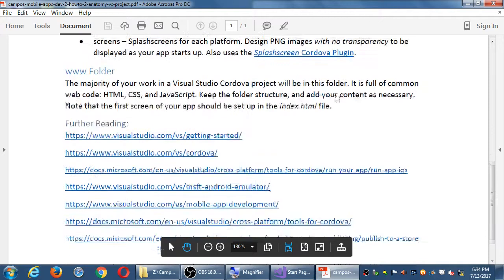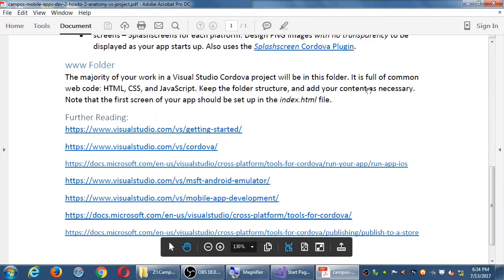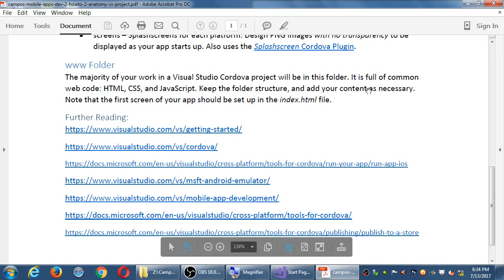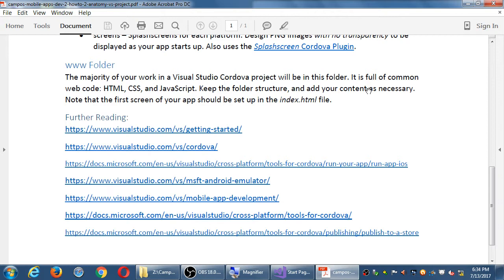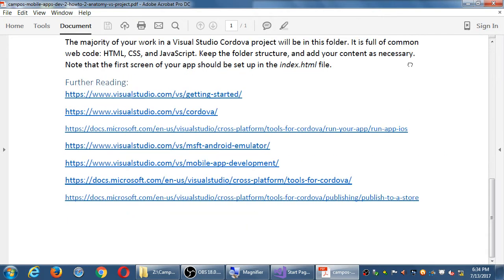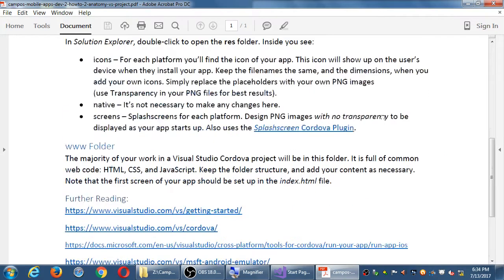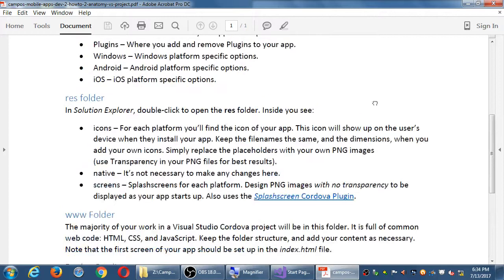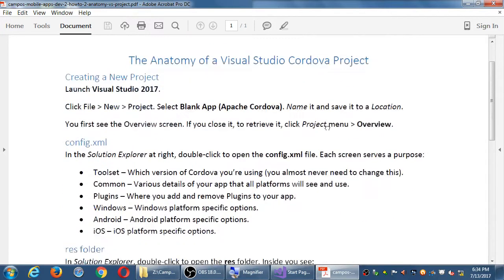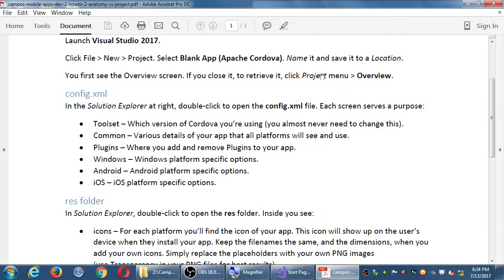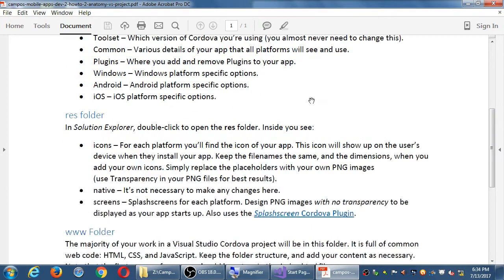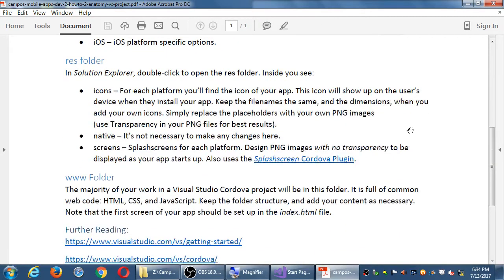The way the splash screen works is by using the splash screen plugin. We'll look at that today. Then the www folder, which is basically the main project, is in this folder. Your HTML, your CSS, and your JavaScript. This is a very informational handout. There's nothing really to do. It just tells you your main items that you're going to work with: config.xml, res folder, and the www folder.